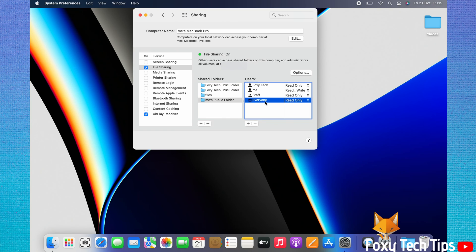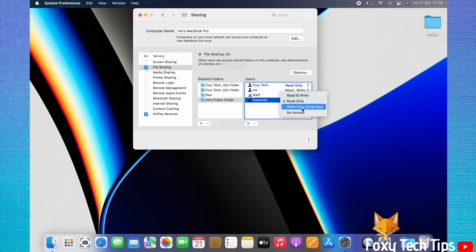To the right of a user, you can choose what access they will have to a folder. You can select Read Only, Write Only, Read and Write, or No Access.